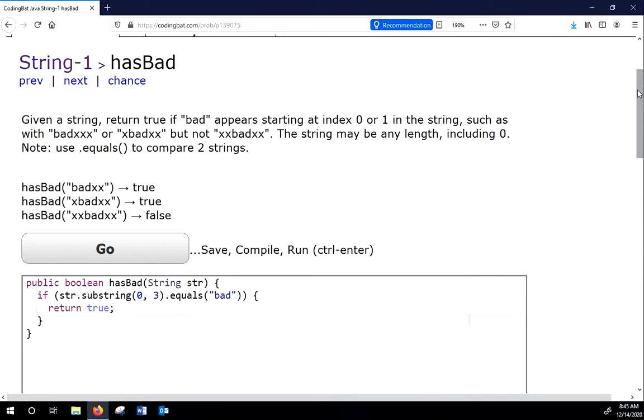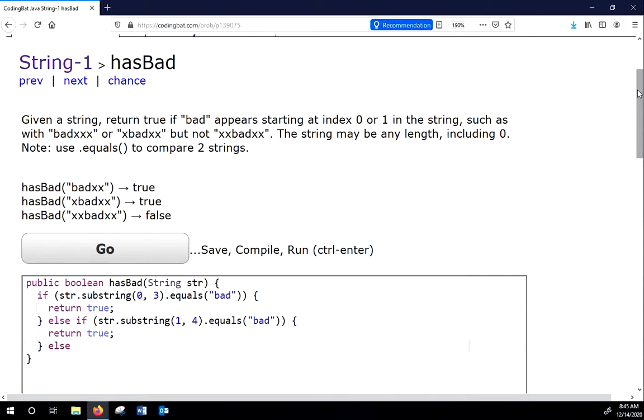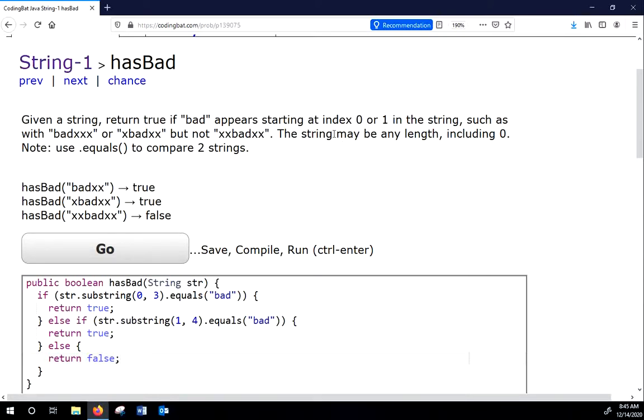Then we can add another line and say else if str.substring 1 to 4 dot equals bad. We can say return true. Then we can say else return false. But there's an issue here. What if our string is not that long? Because it says the string may be any length including 0.